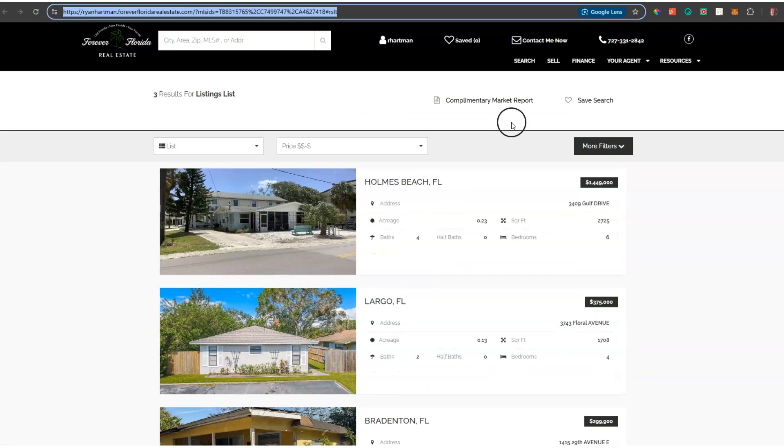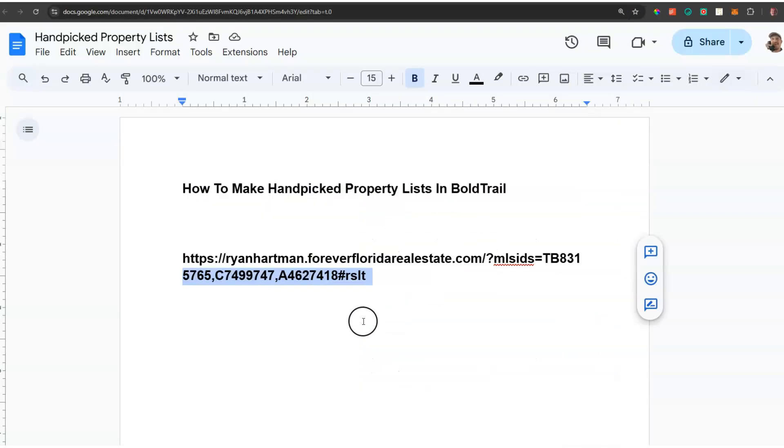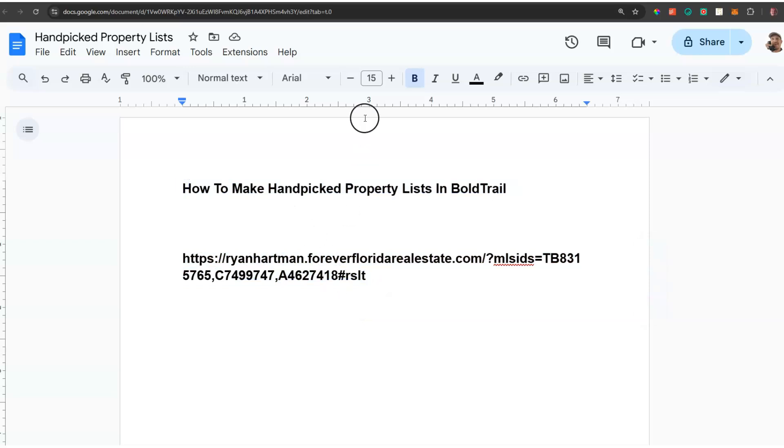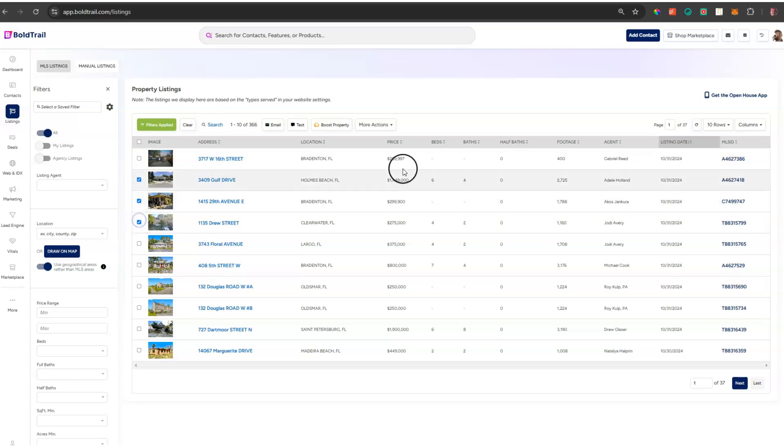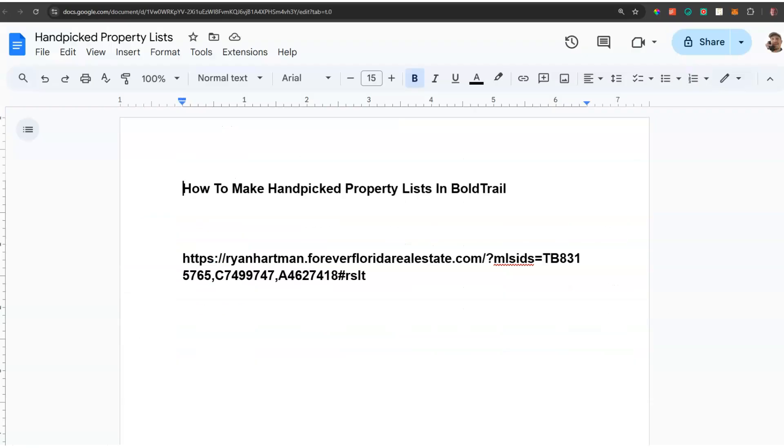So hope this helps. We've had this question: how do I handpick just a few listings and send them out? You can email them directly from Bold Trail using the listings tab - just check them off and send them. Or you can use that URL formatting with commas separating the MLS IDs.